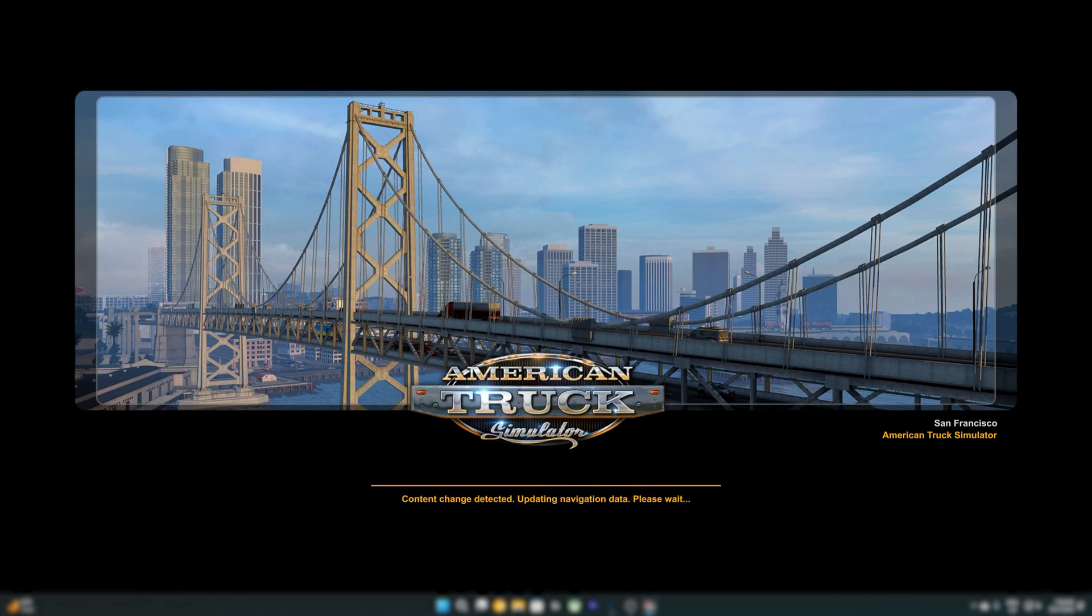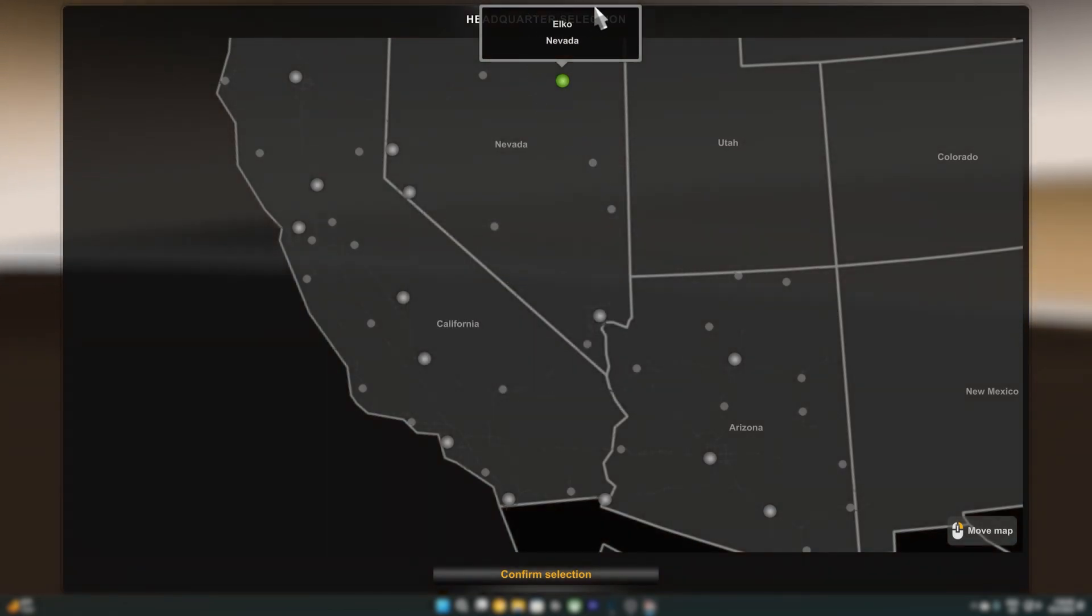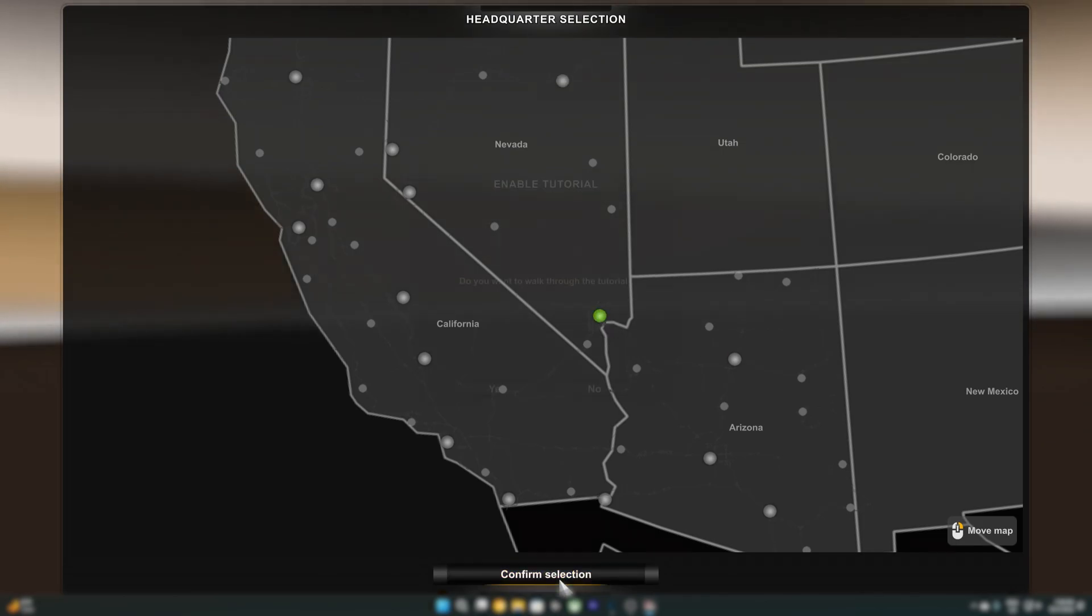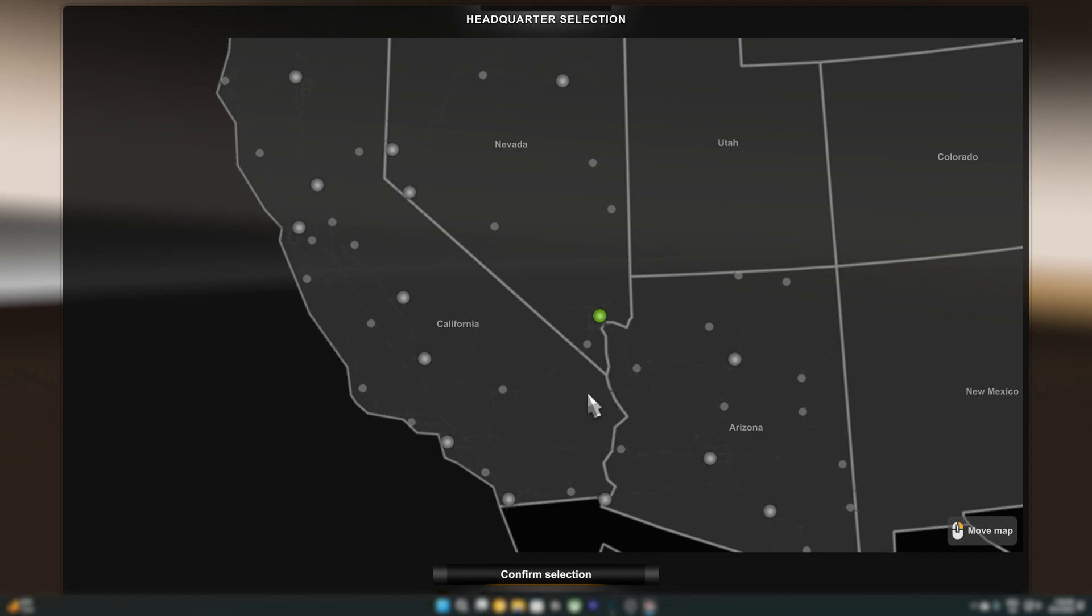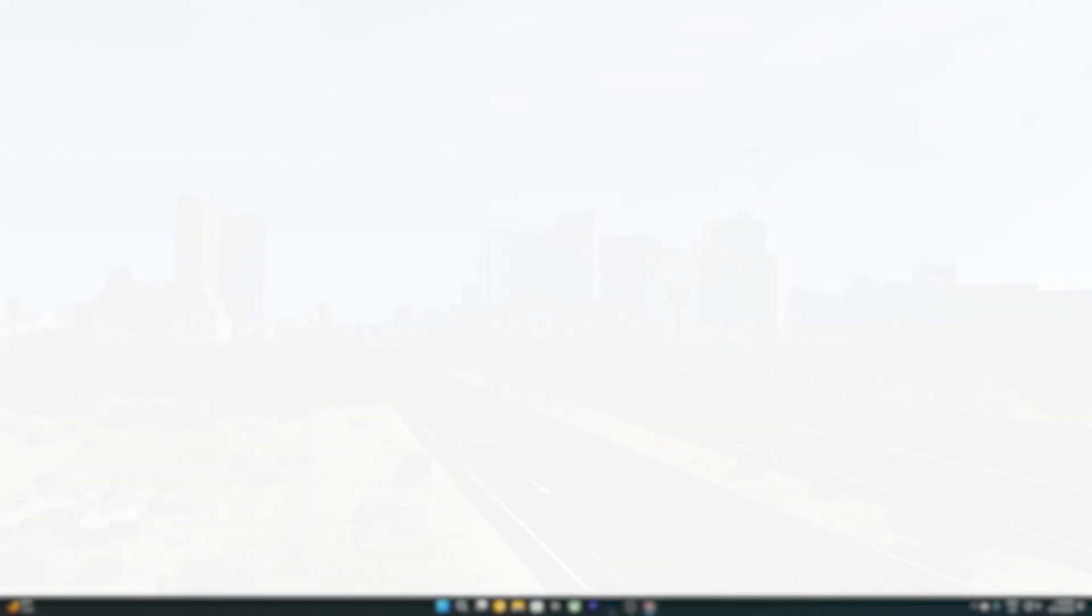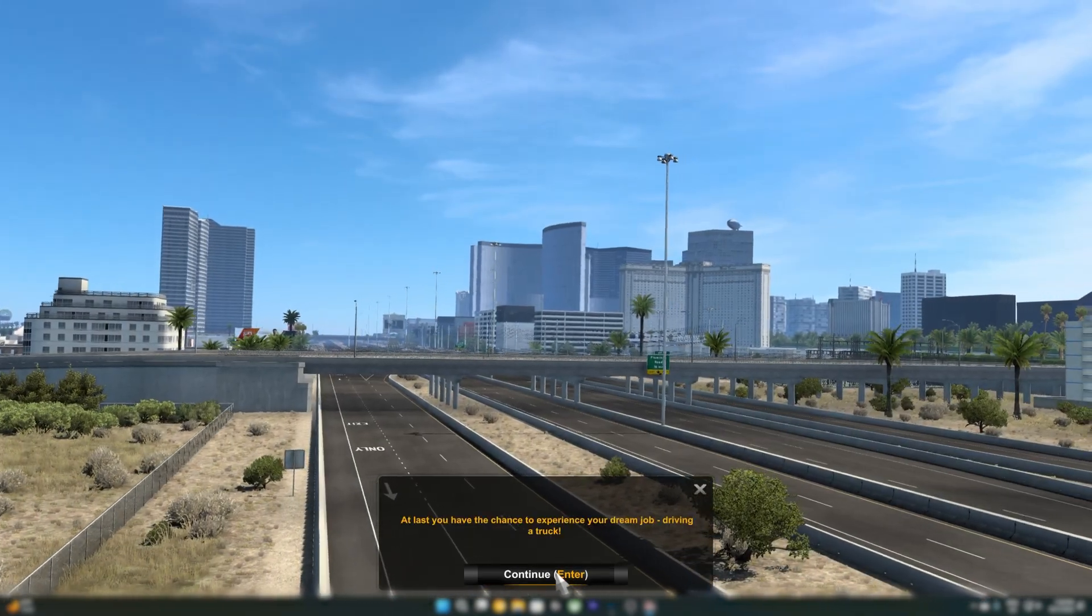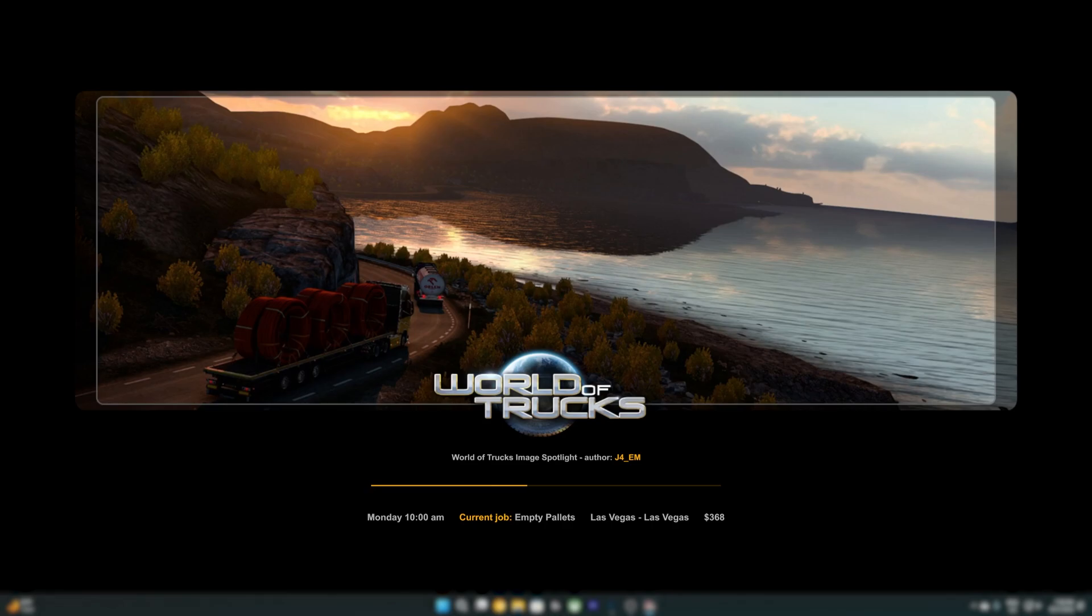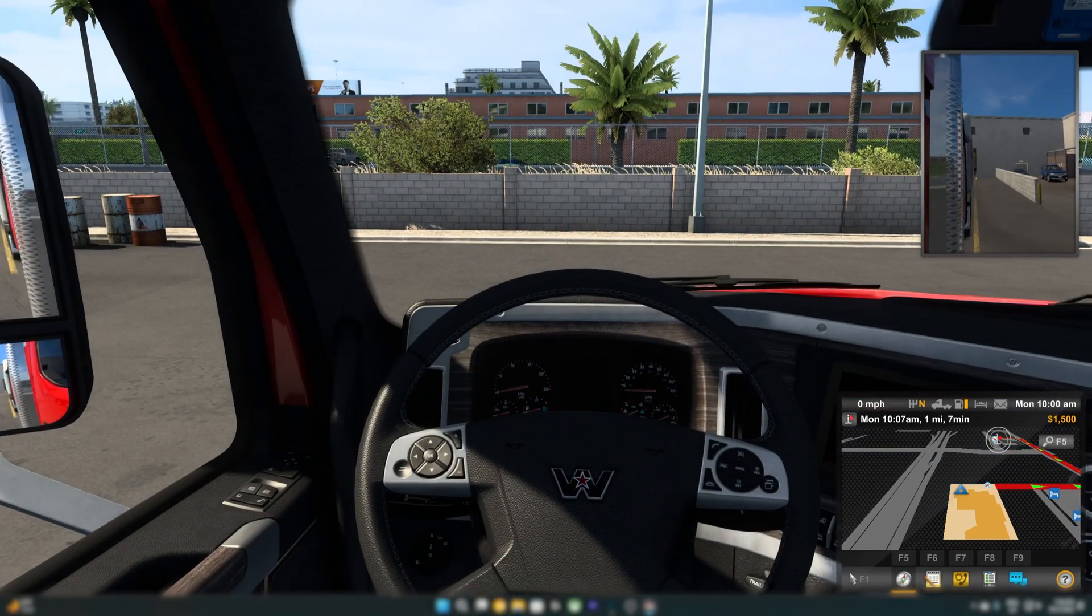So once you load in, it will ask you what headquarters you want. So we're just doing Las Vegas. It does not matter what you start out in. I'm going to say no tutorial. By the way, if you haven't done this already, once you load in, I want you to go to Options, go to Graphics or Video, and then check the box that says Fullscreen and turn that off because we want to easily be able to access Cheat Engine.